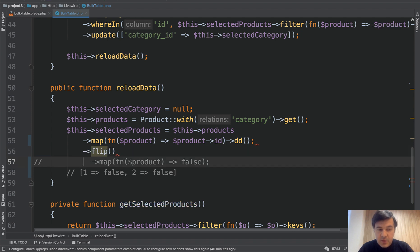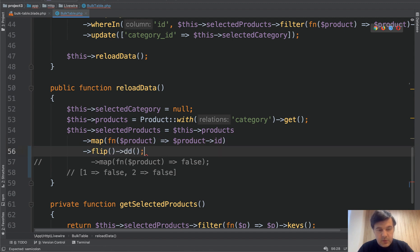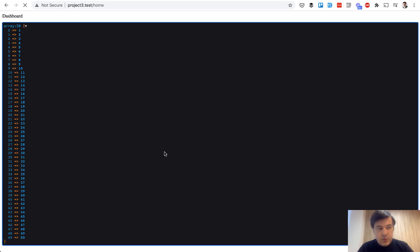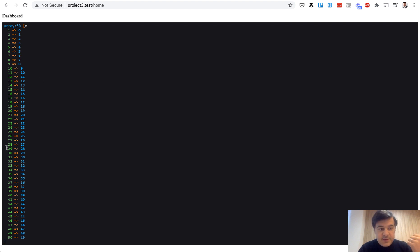collection method flip, flips the keys and the values. So if I DD that one, like this, refresh, as you can see, it flips the value. So IDs are now the keys. And this is exactly what we need.